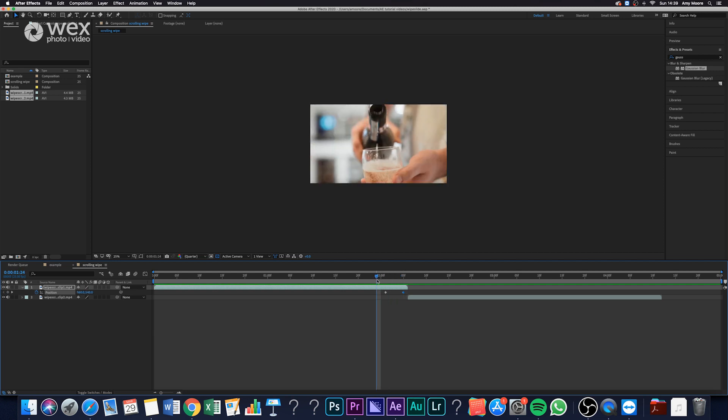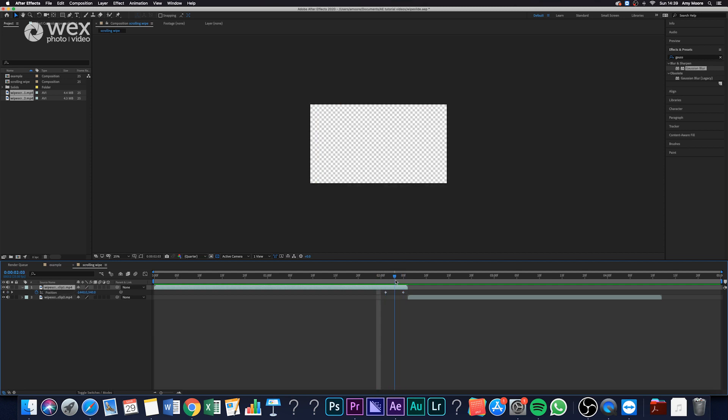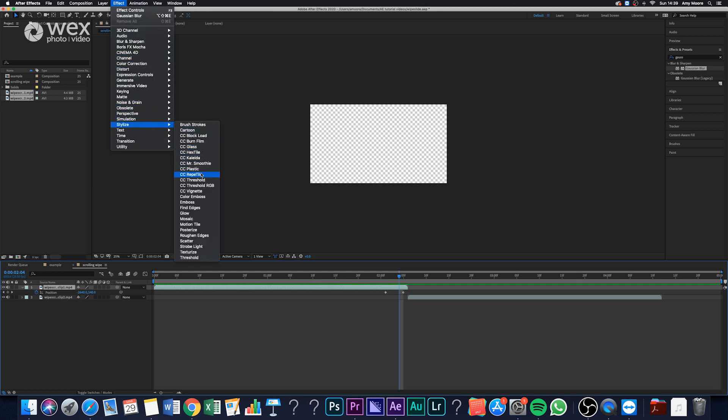And now you can see that actually it's moving across to the left quite a lot, but there's nothing there to replace it. So to quickly do that, what we want to do is select our layer, go layer, stylize, and go down to the CC reptile.